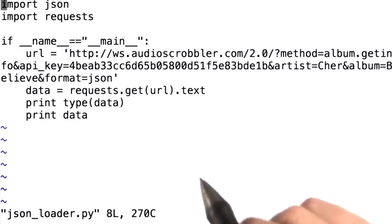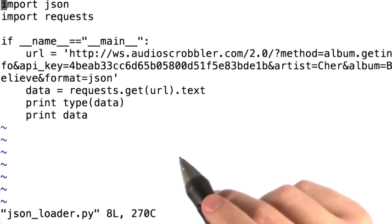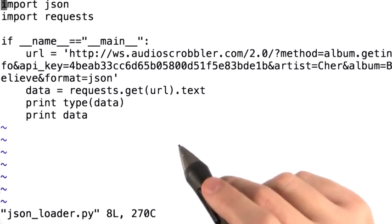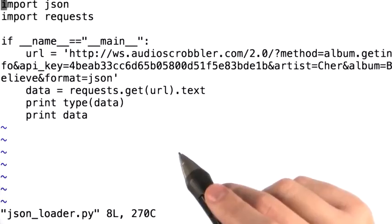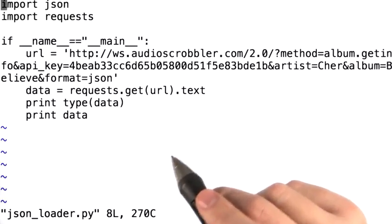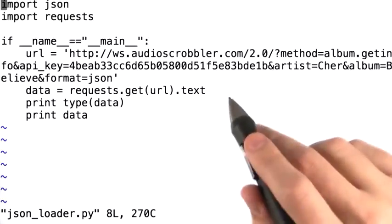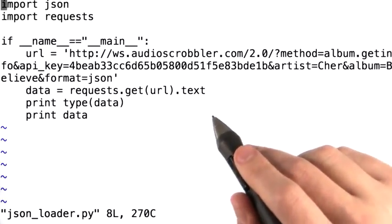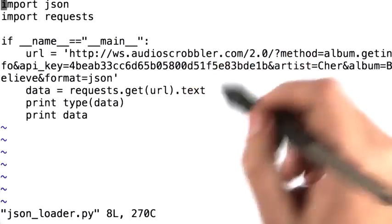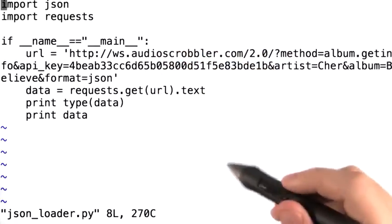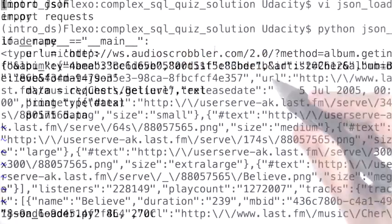We can write a simple Python program that uses the JSON and requests libraries to do exactly what we did manually a few moments ago. If we run this program right here, let's look at what it returns.